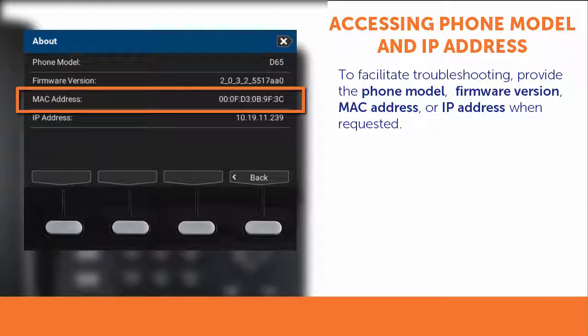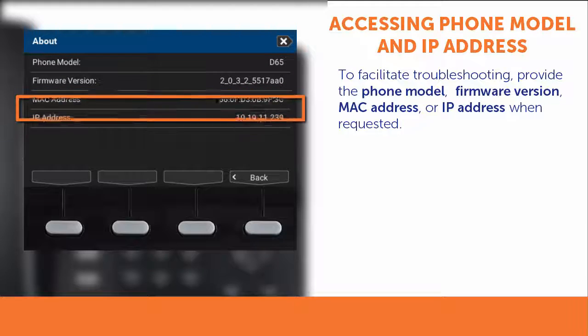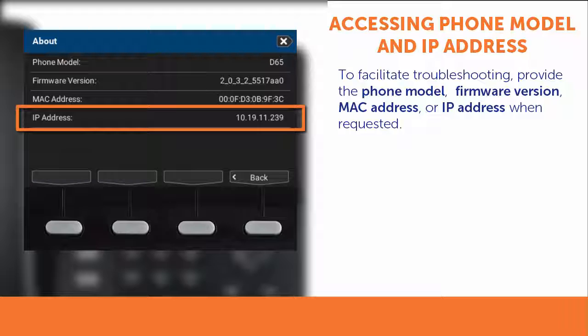Also shown is the MAC address, which is the unique identifier associated with your phone on your network, and the IP address, which is the unique string of numbers that allows your phone to communicate on your network.